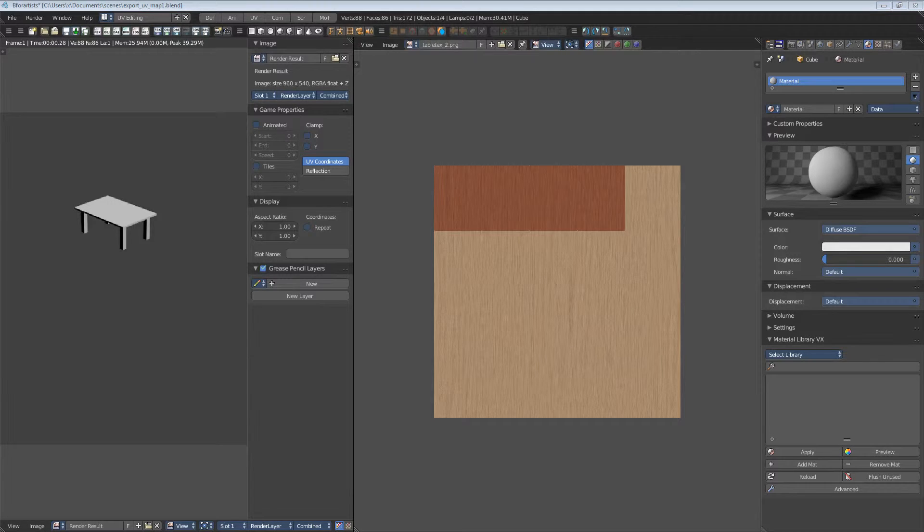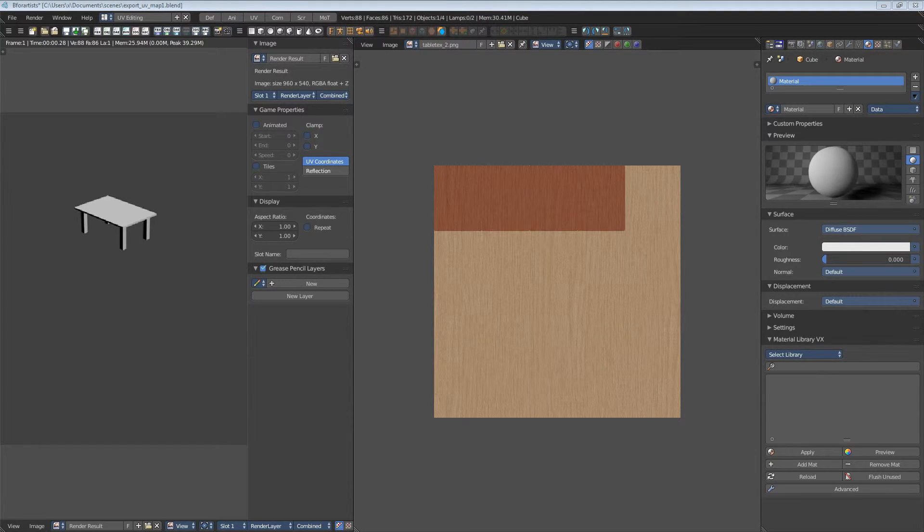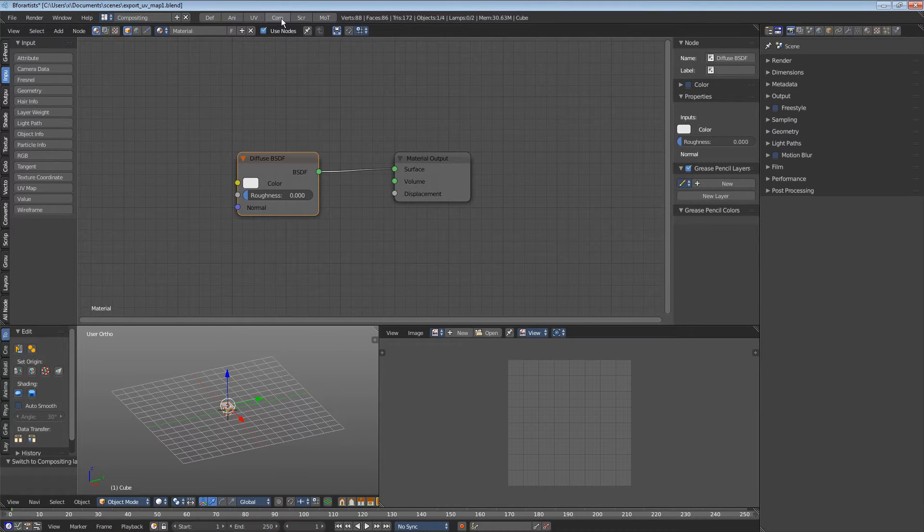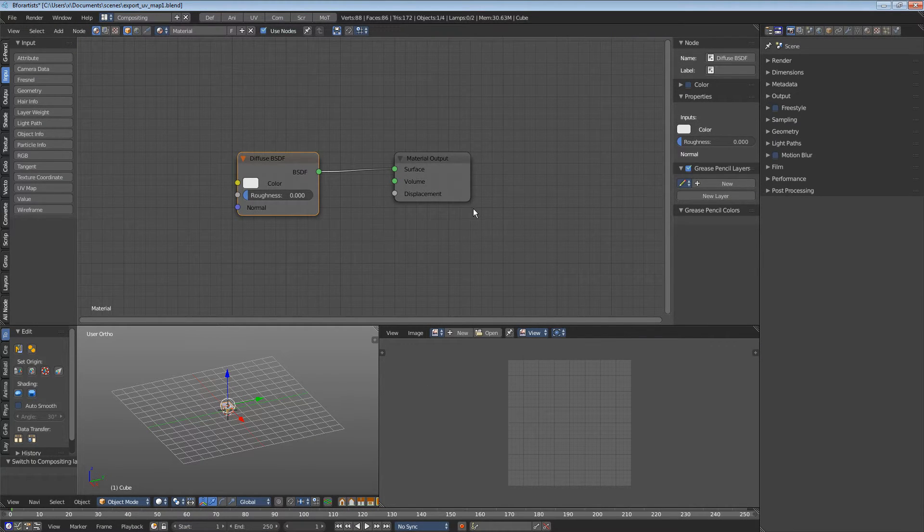The normal way would lead us to the compositor now. This is this layout here and as you can see we have created a material with a diffuse node now.